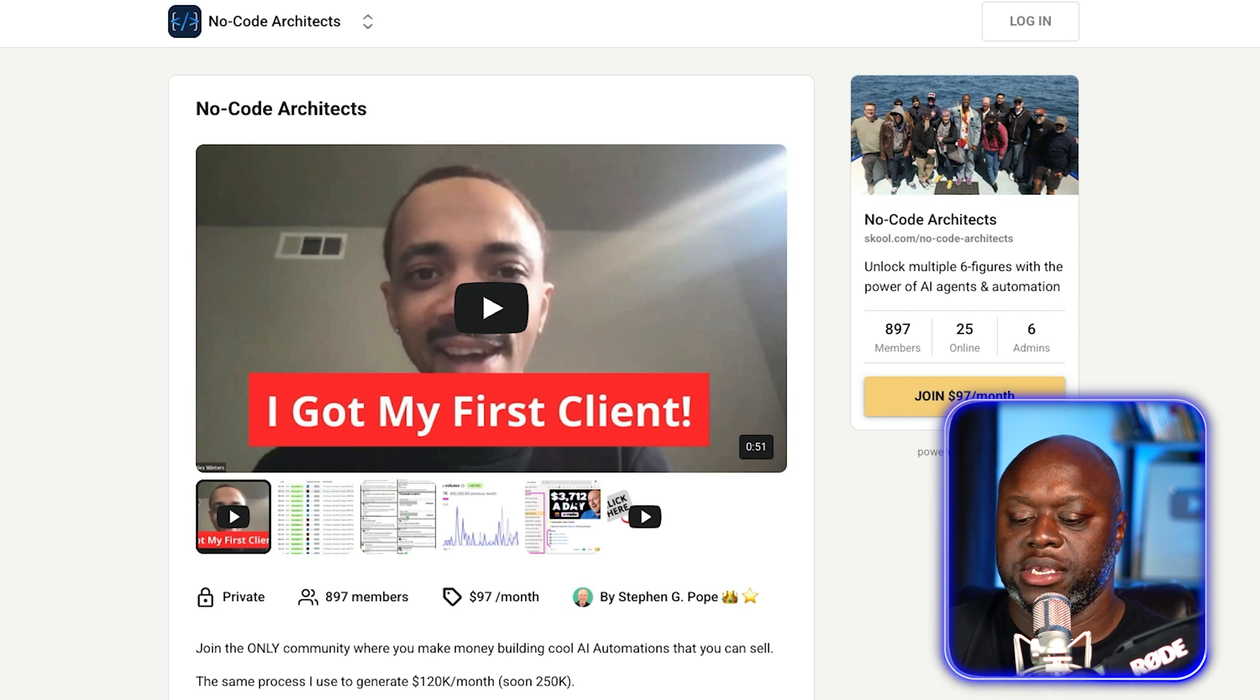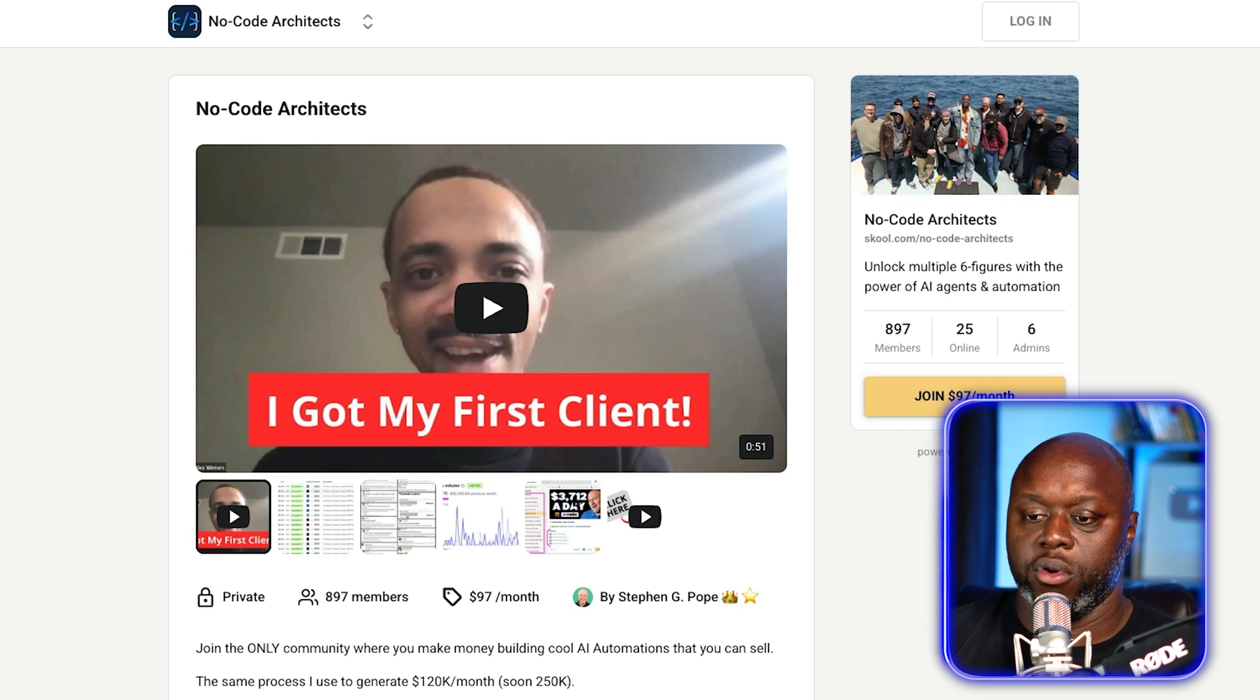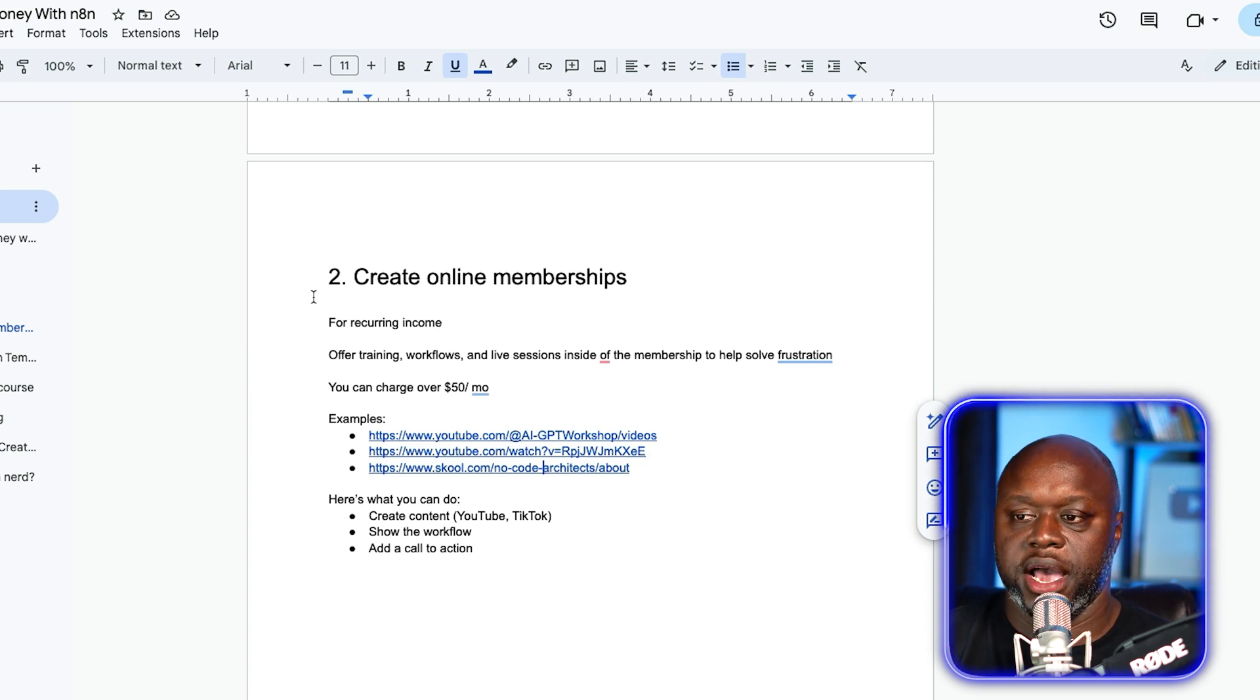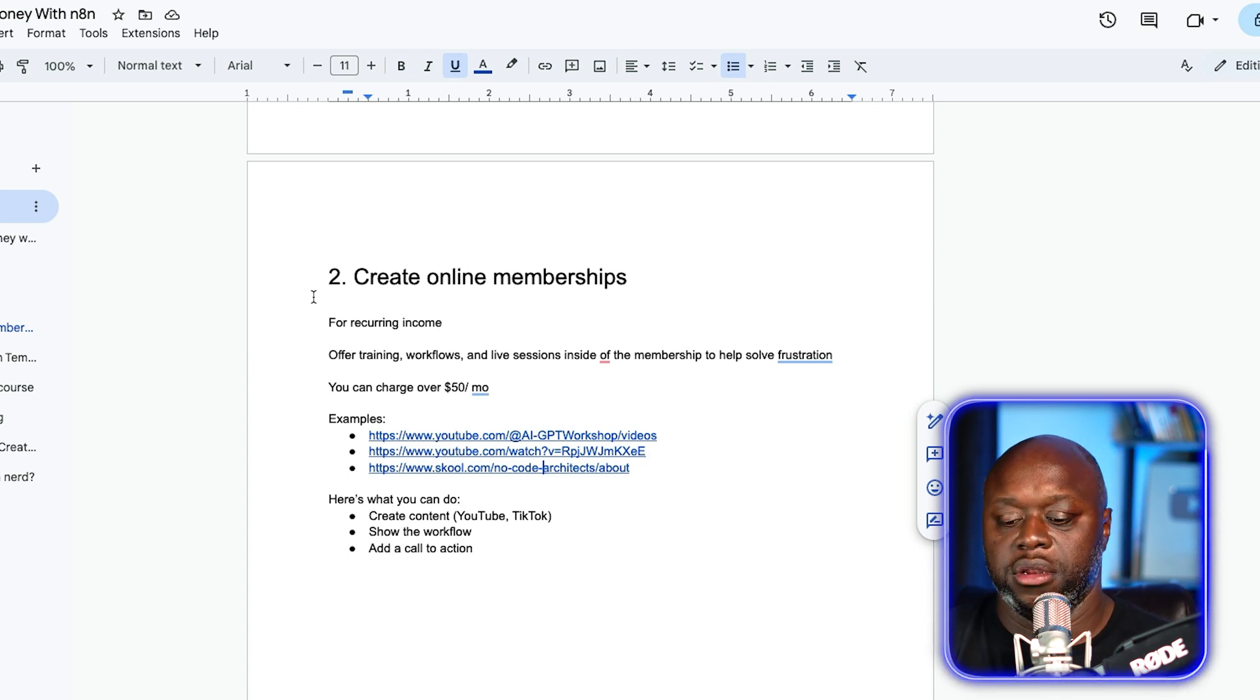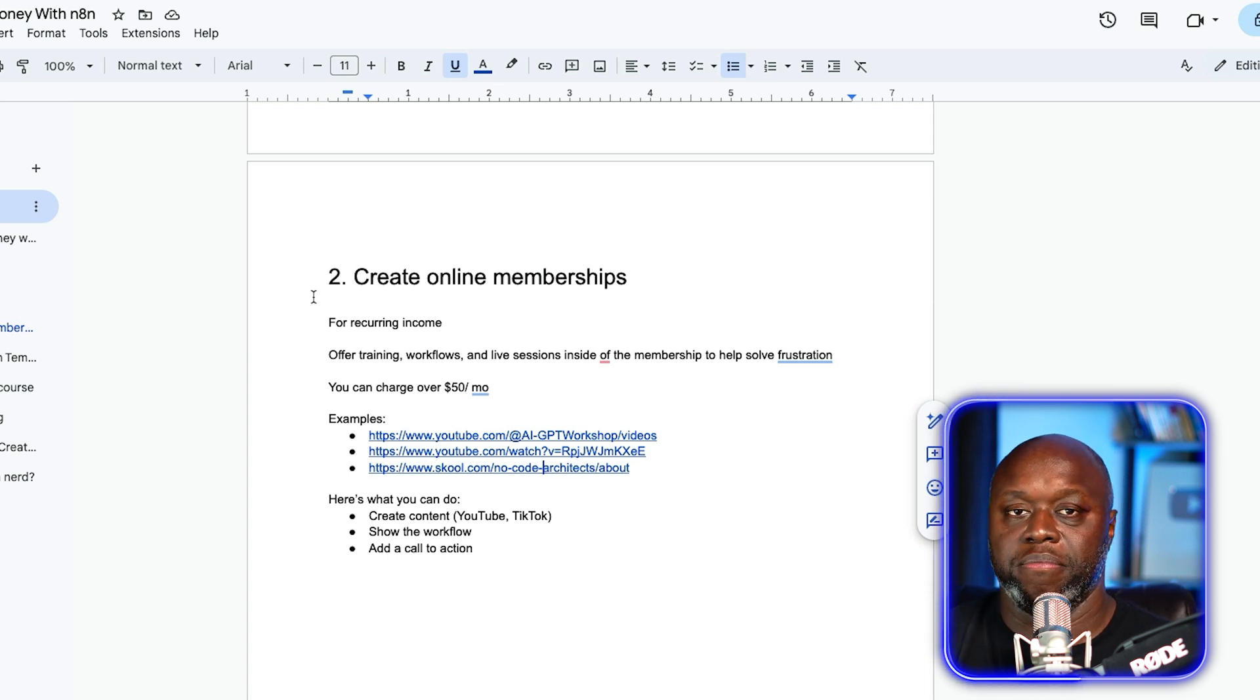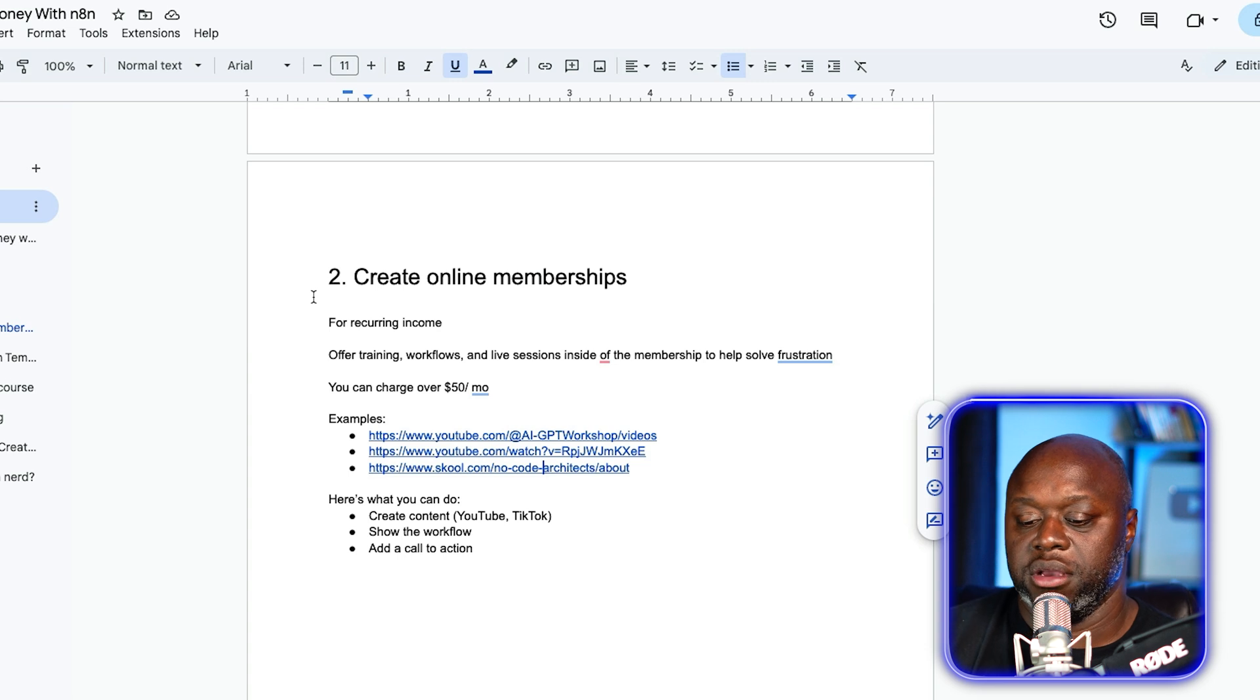The grandfather of all of these is a guy by the name of Stephen G. Pope. He is charging $97 per month. He has 897 members inside of his N8N membership community. Part of what you charge for your membership is going to be based on who you're helping and what problems you're helping them to solve. So here's what you can do. You create content, whether it's on YouTube or TikTok, show the workflow in action, the problem that it solves, and then make sure that you are adding a call to action. The great thing is, as long as you are helping them solve the problems that they have, they're going to continue on paying you every single month.